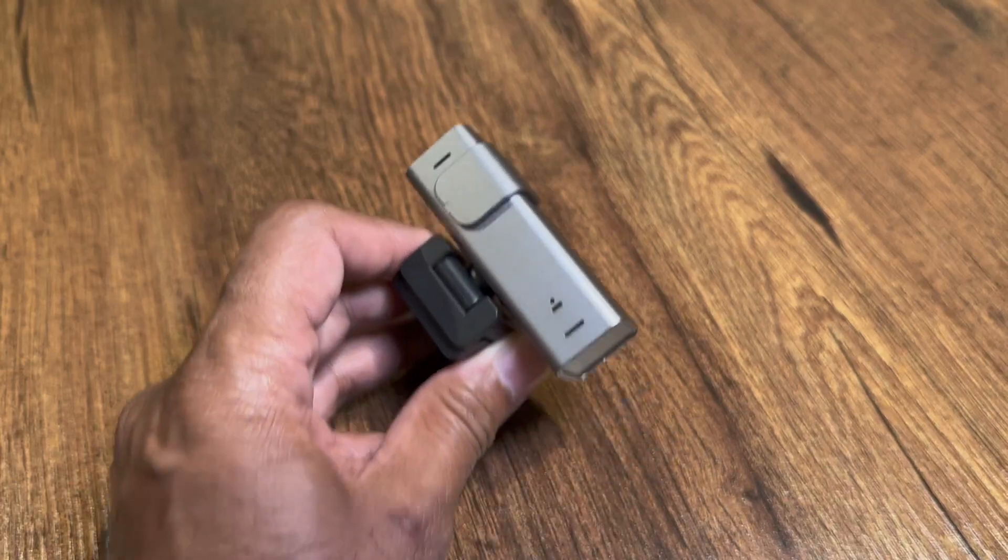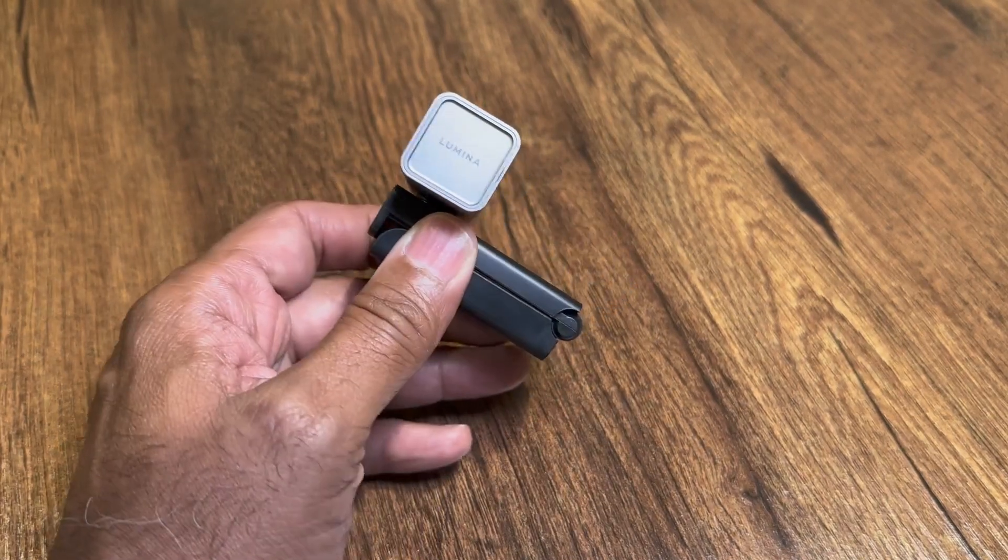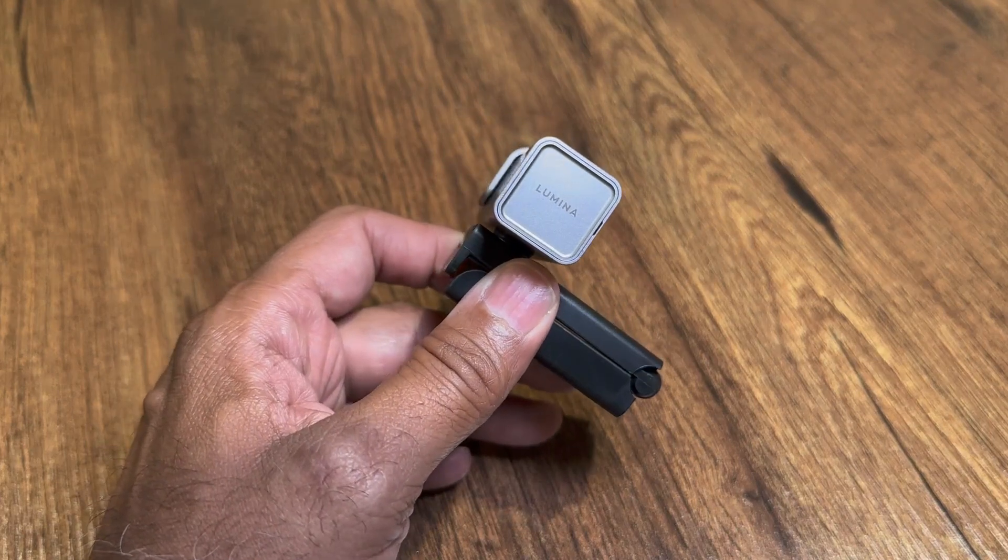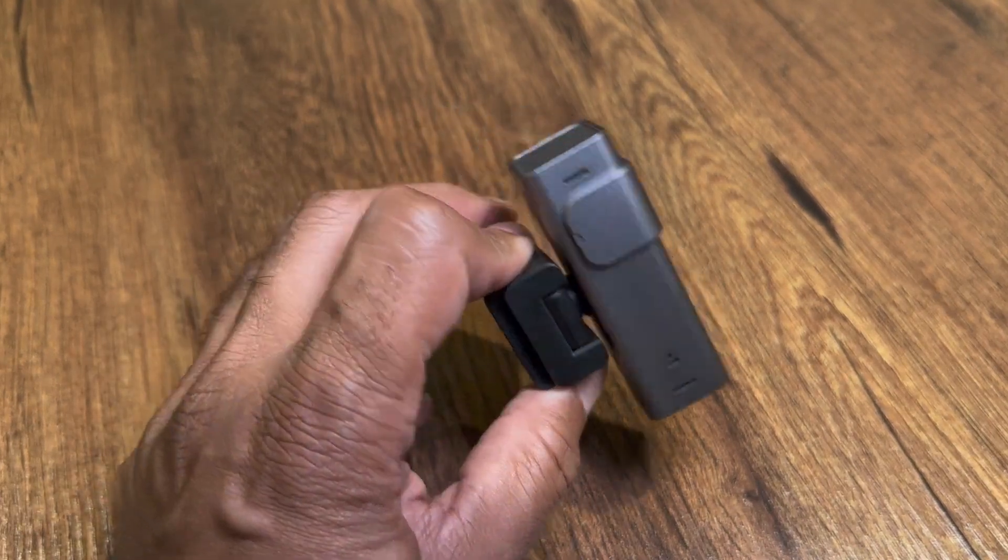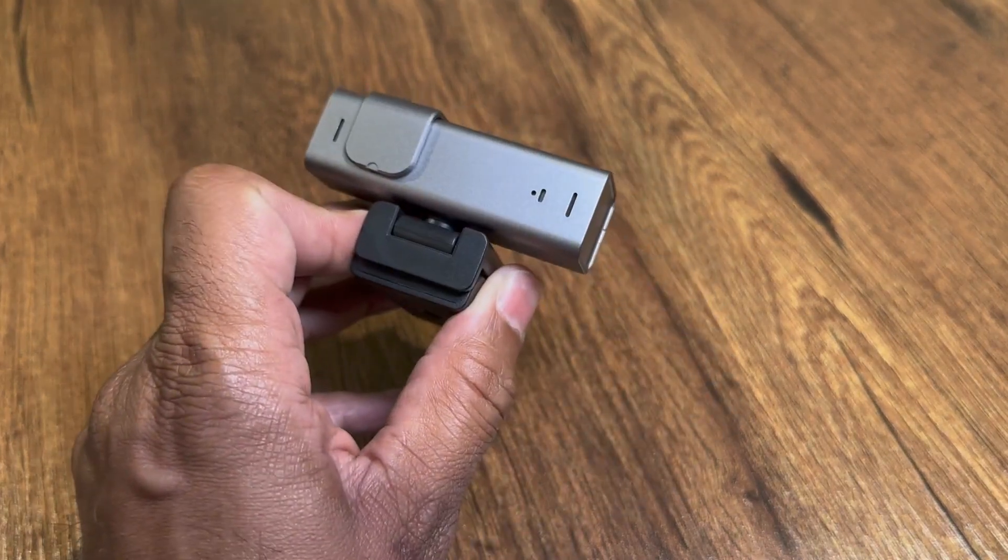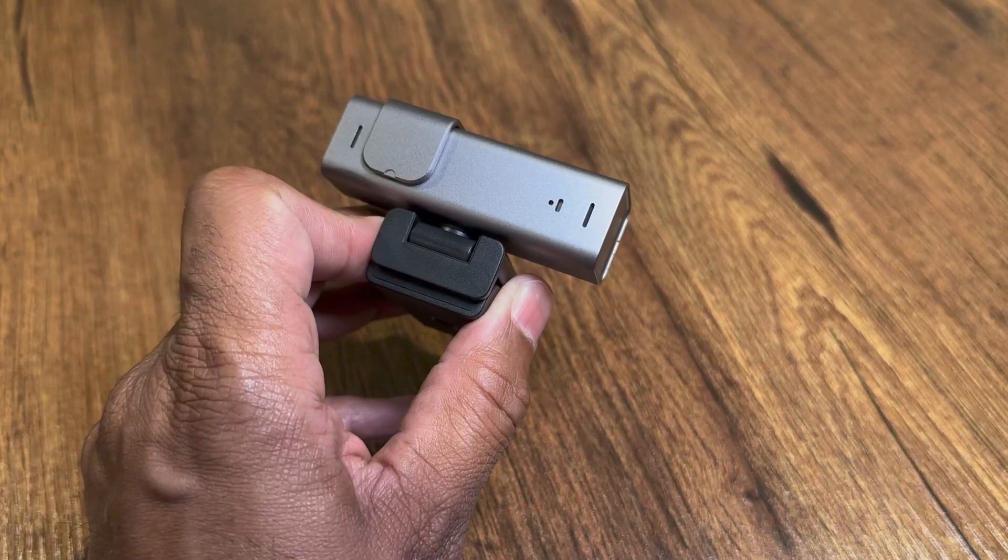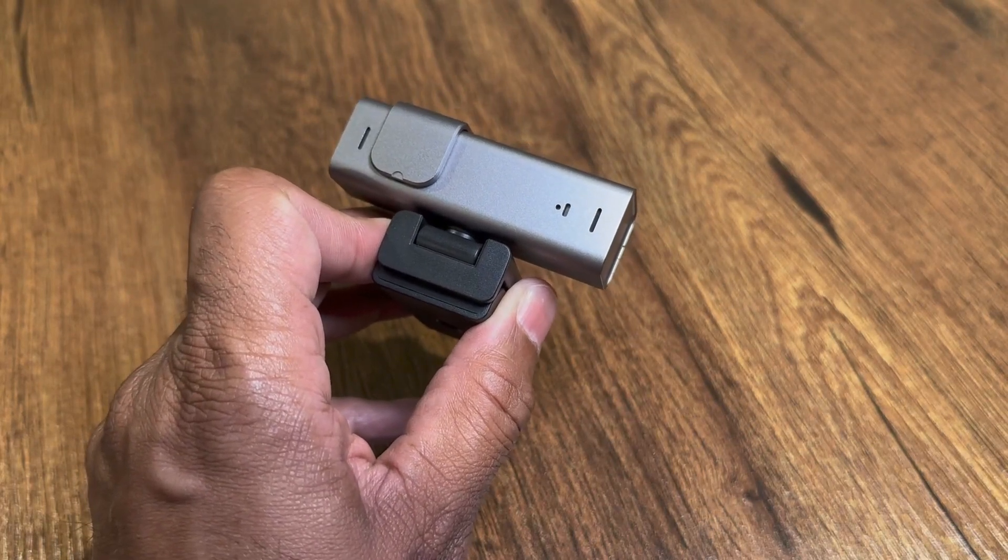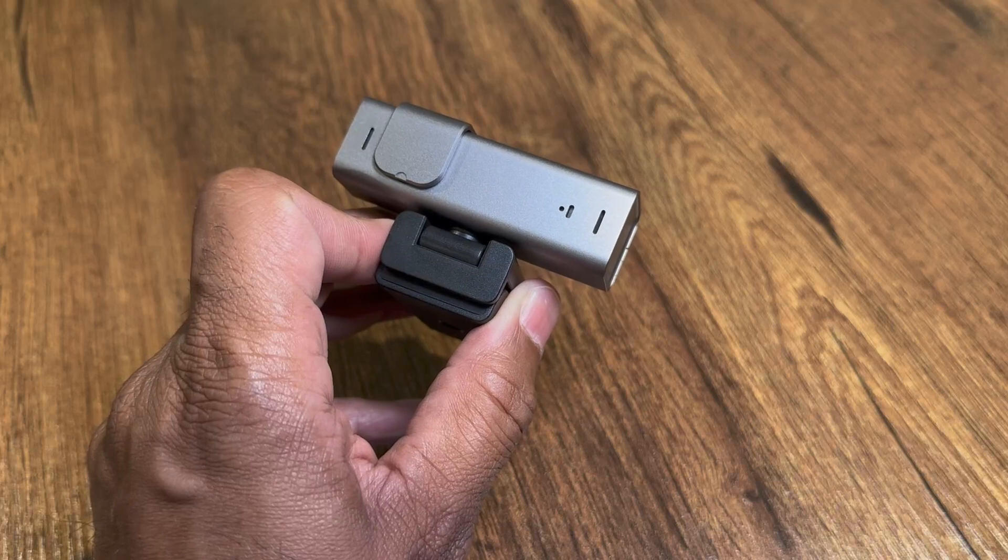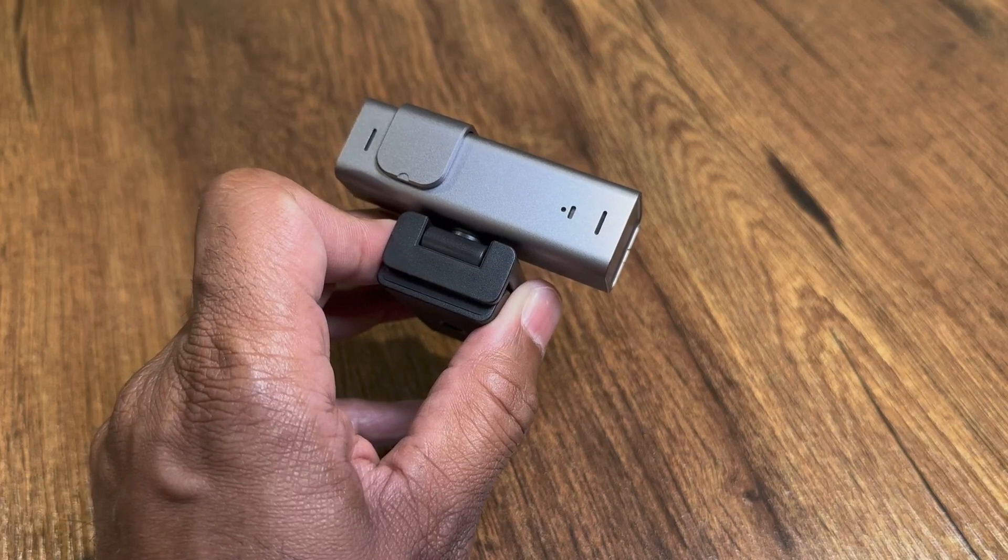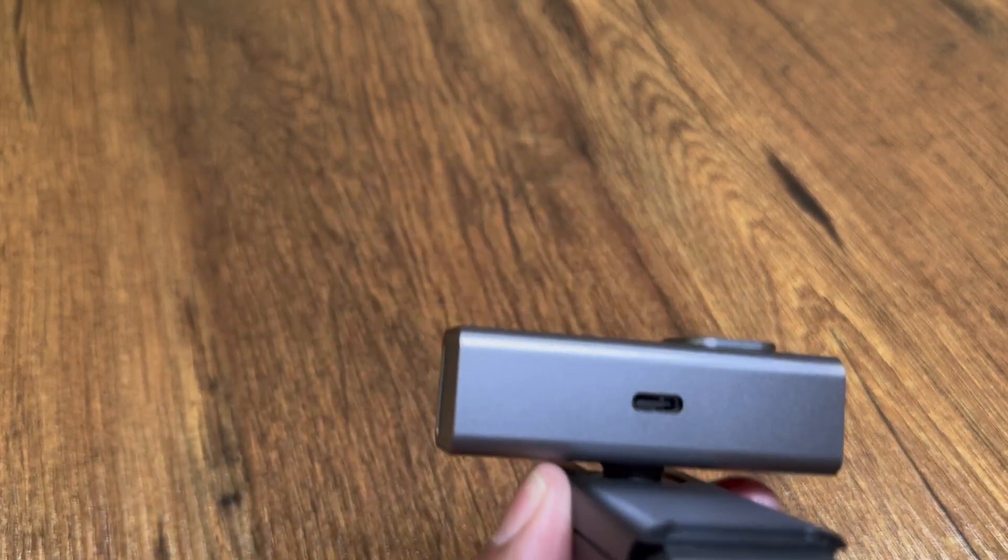Hey, Anil Gunjal here, the spiritual technologist, and today I am covering this Lumina AI web camera. I decided to upgrade my web camera because of all the new AI cameras out there, and I wanted something a little bit nicer.